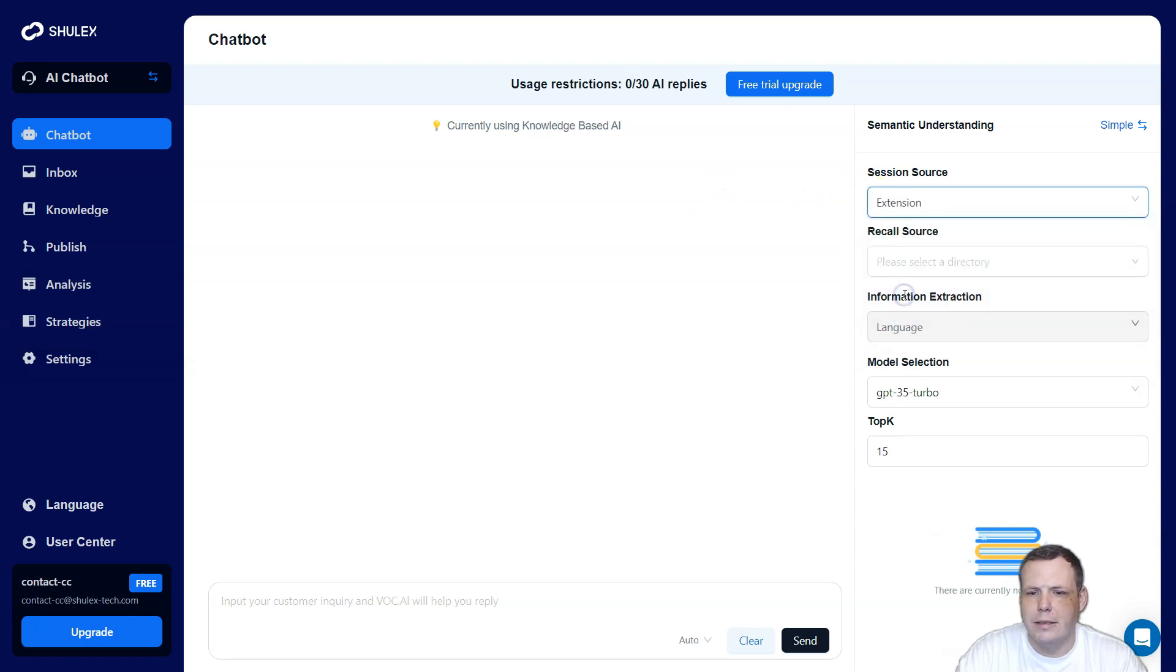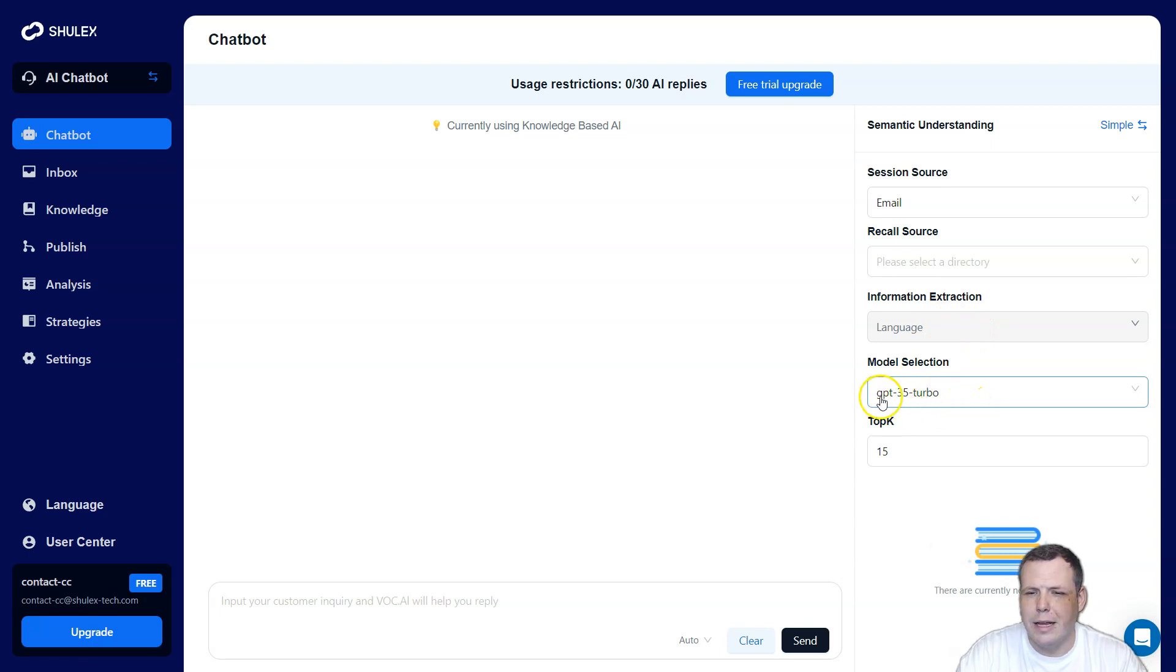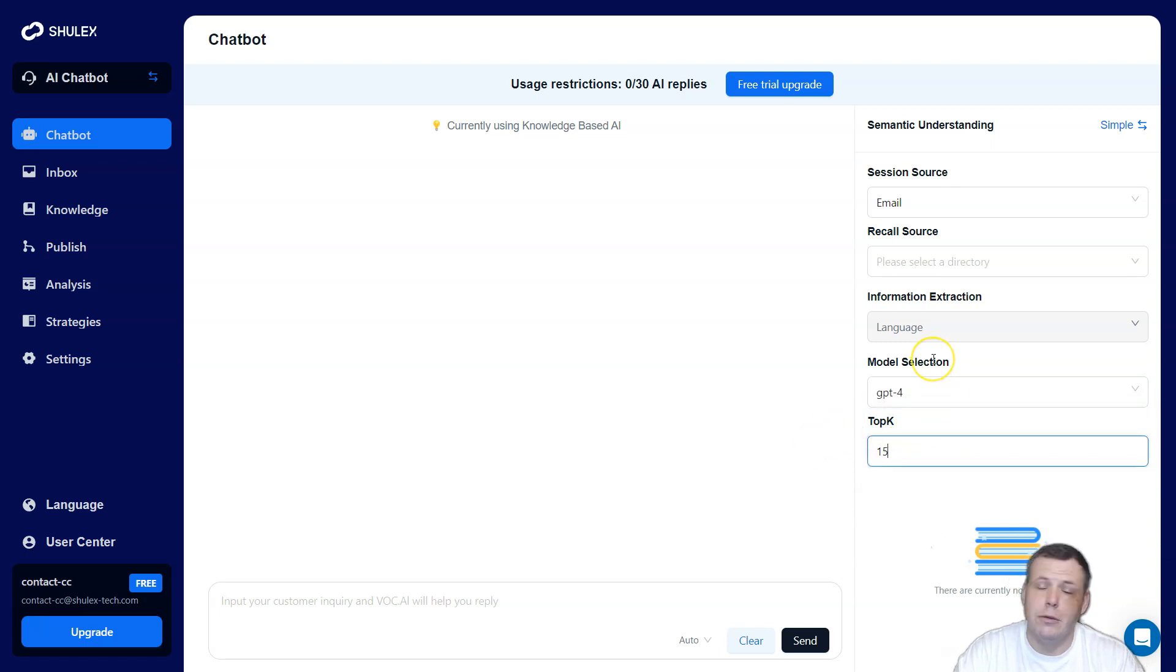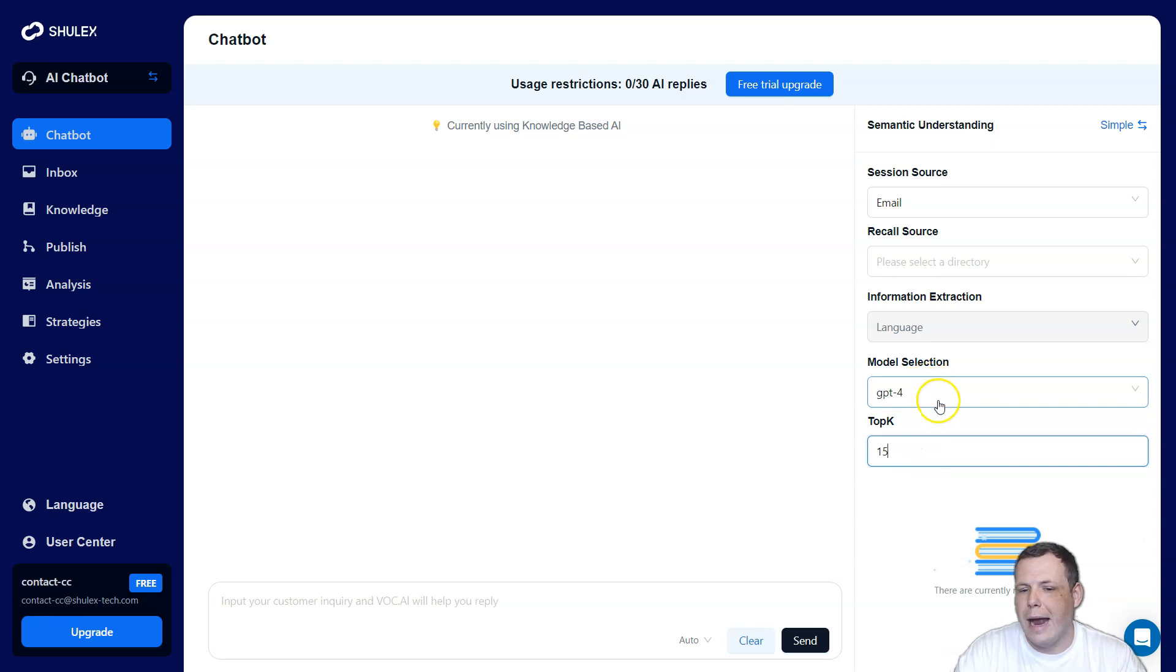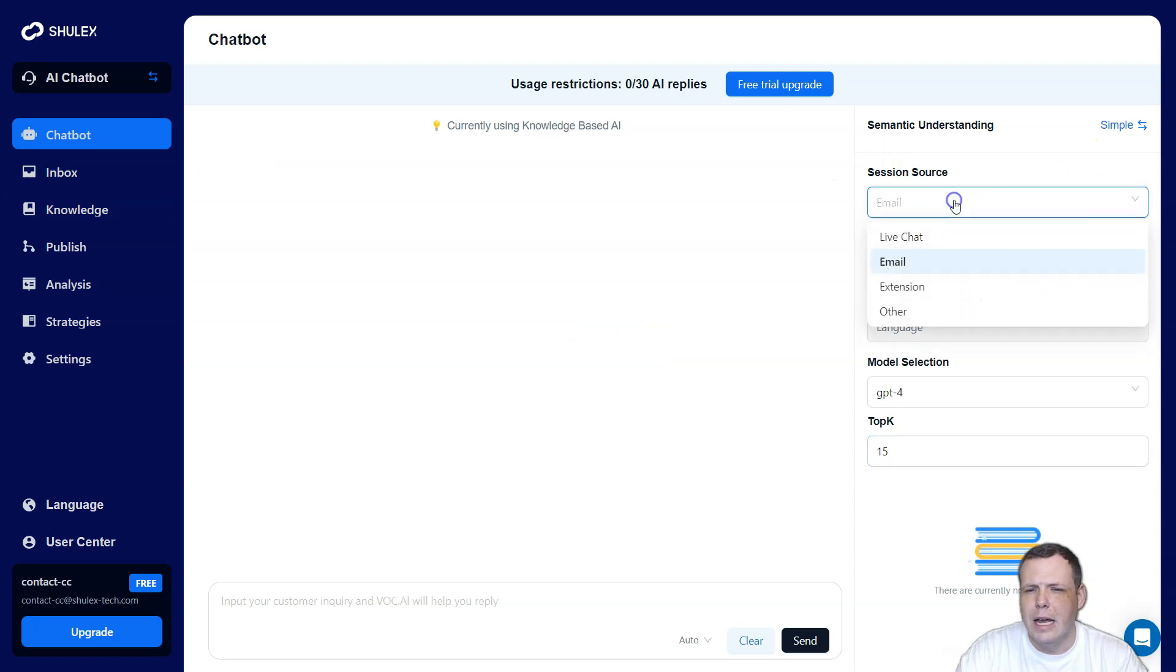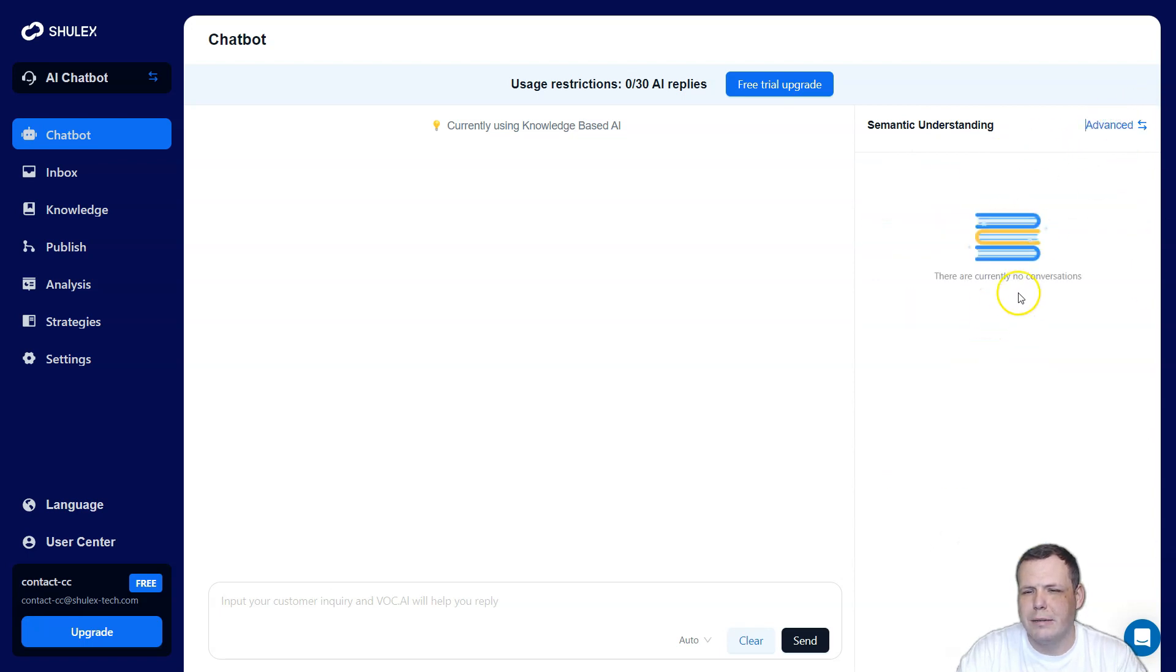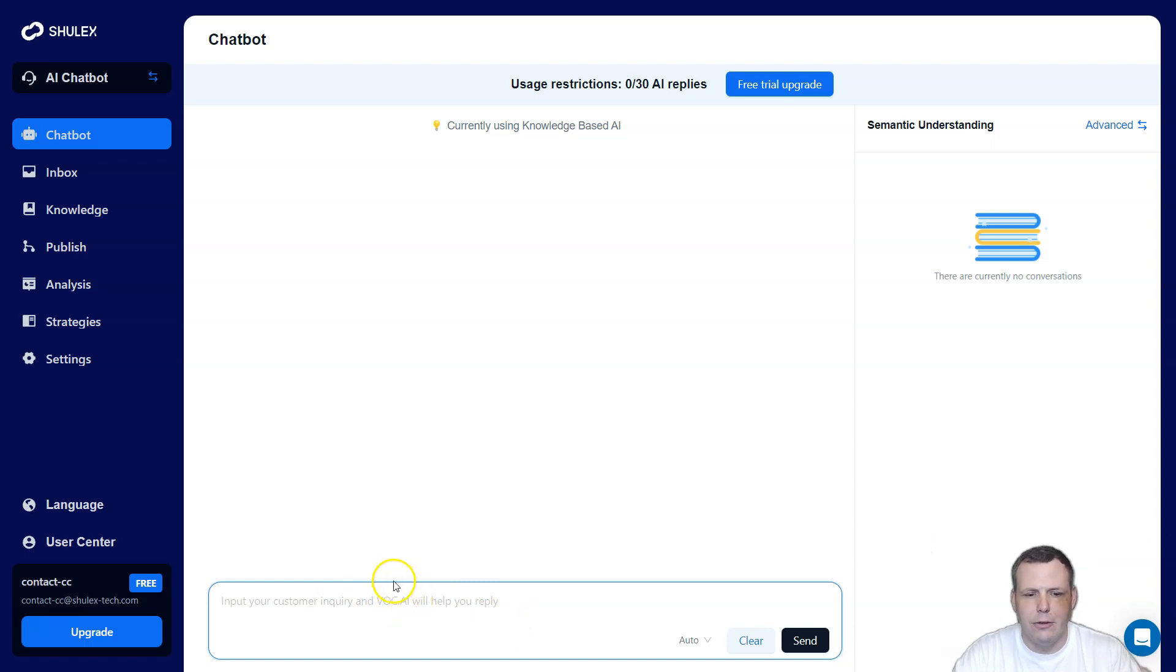And also the semantic understanding too, which if you click on advanced, you'll see you can do like the session source, which is live chat. You can do the email and extension or the other, and it'll just recall source. And you'll just add the directory for that. But also the extension and the email for you as well. So also we have the information extraction. So you can kind of choose the language, the model selection. So they have the GPT 3.5 turbo, or you can even do the chat GPT four, depending on what you're wanting - what's better for you. You know, that 3.5 is really faster, but four is a little bit more accurate. So even you can change the top K as well. And that's something that's really big and we can just go to like the live chat and you can just - this is the advanced by the way, and you can just go back to the simple.